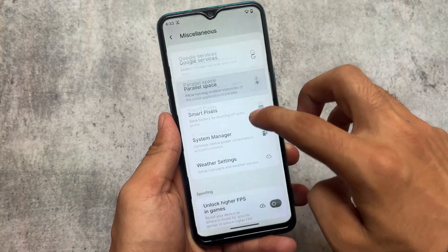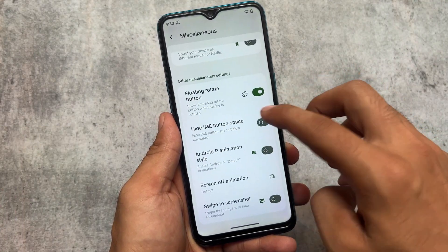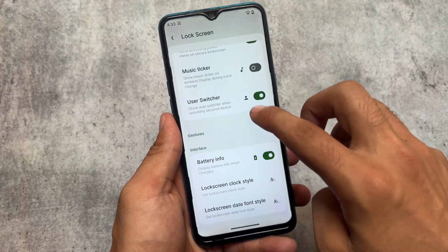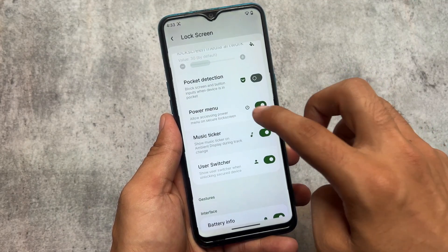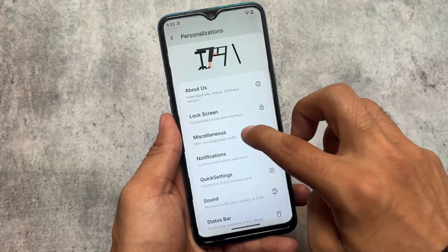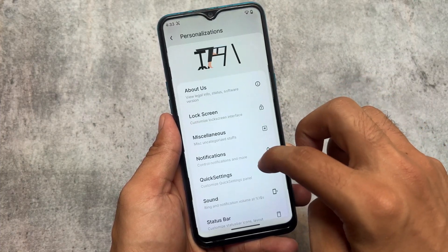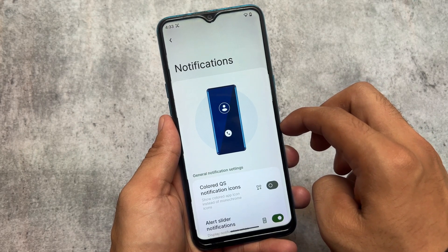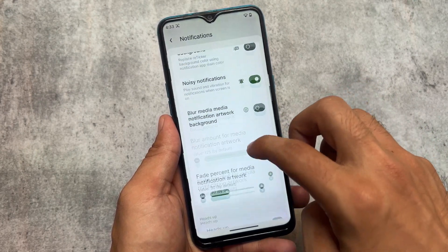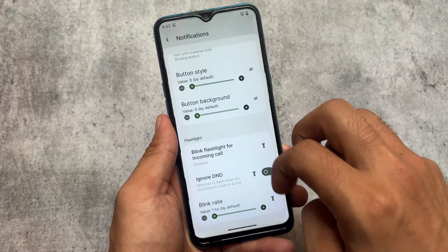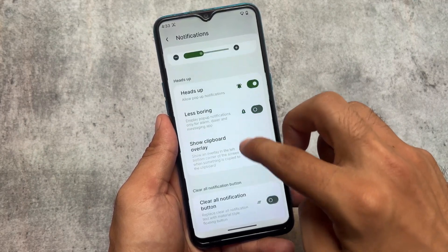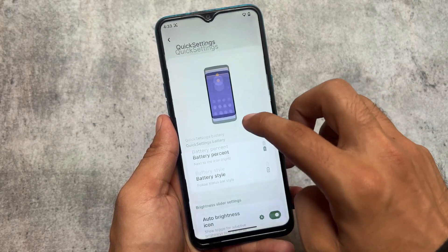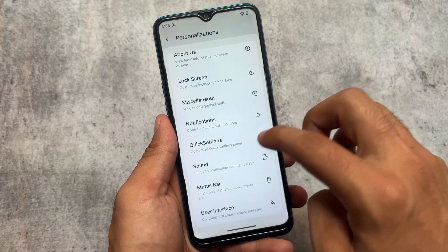If I move on to Rising OS, let me talk about some things here. In the lock screen customizations, user switcher is present there too. Music ticker is also there. In miscellaneous, we have smart pixels, etc. Quick settings and notifications also have the reticker notification style, which is basically the same. In the notification section you can also find the clipboard overlay.